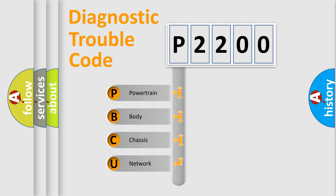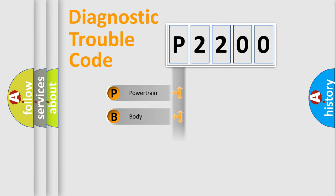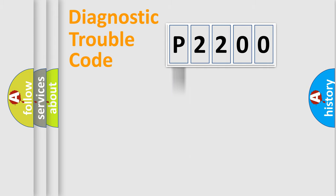We divide the electric system of the automobile into four basic units: Powertrain, Body, Chassis, and Network. This distribution is defined in the first character code.